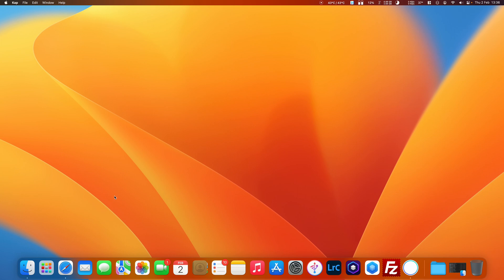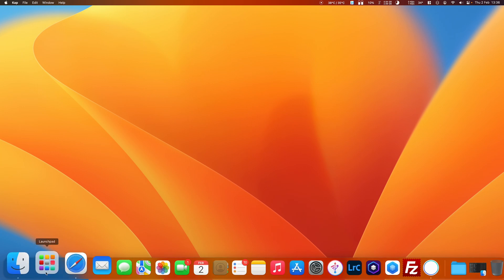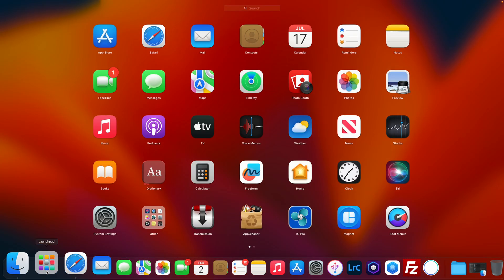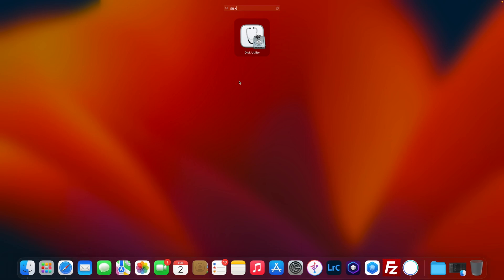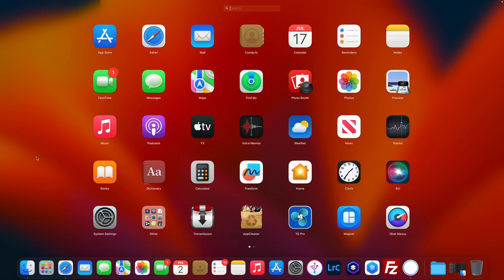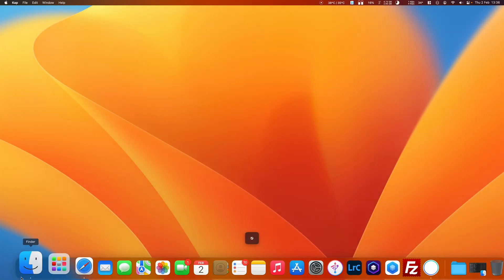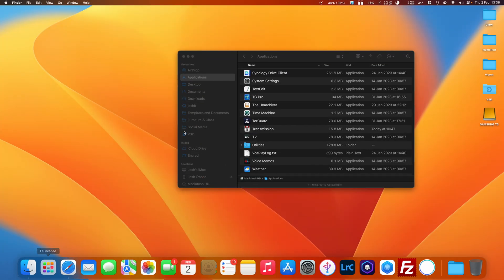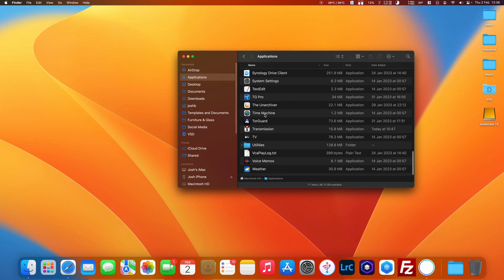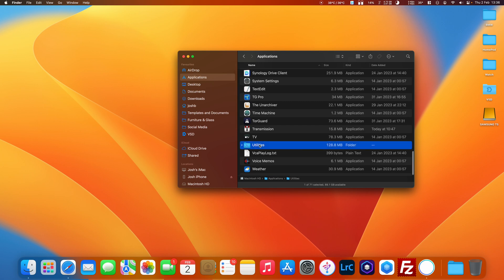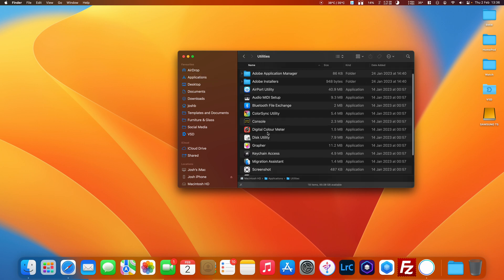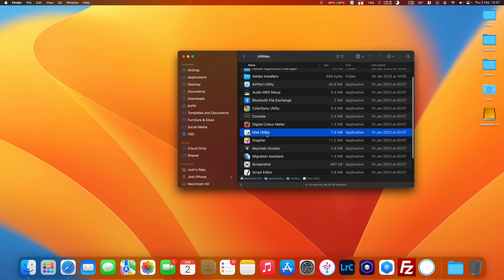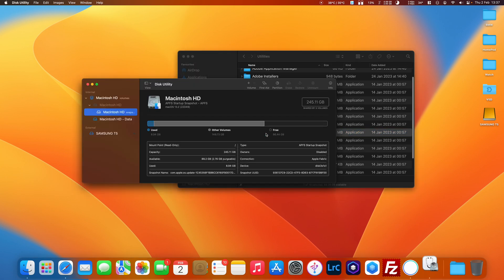I'm going to show you how to use Disk Utility on a Mac. There are two ways to open this utility. You can use the Launchpad at the bottom, click that and type in Disk Utility. Or you can open the Finder, go to Applications, go to Utilities, and then click Disk Utility.